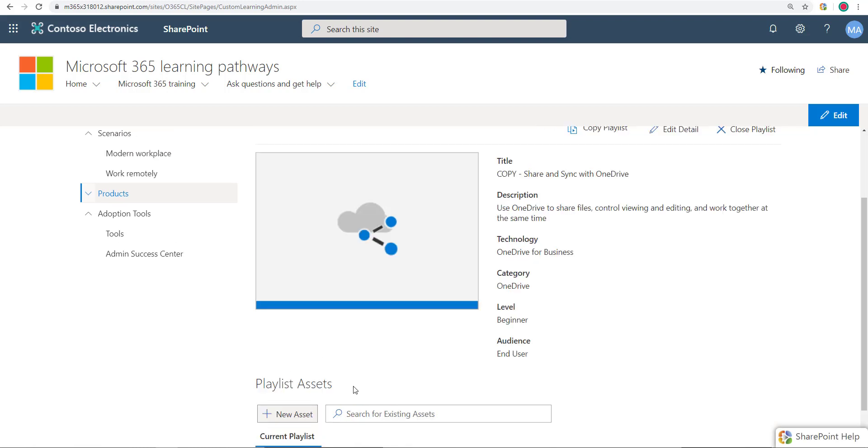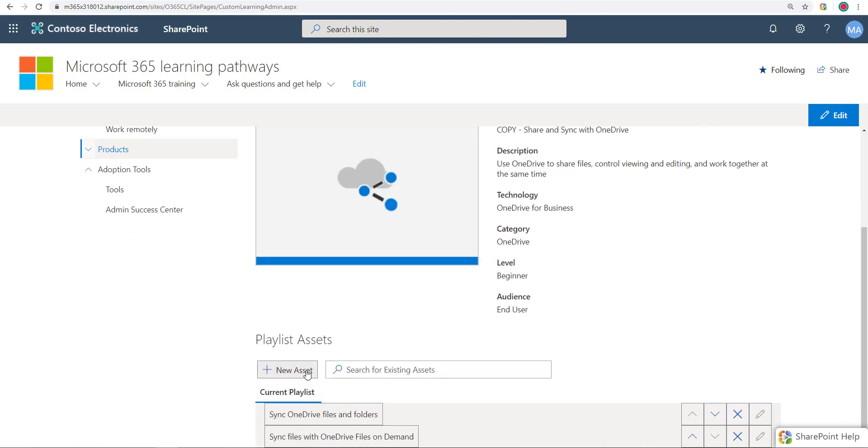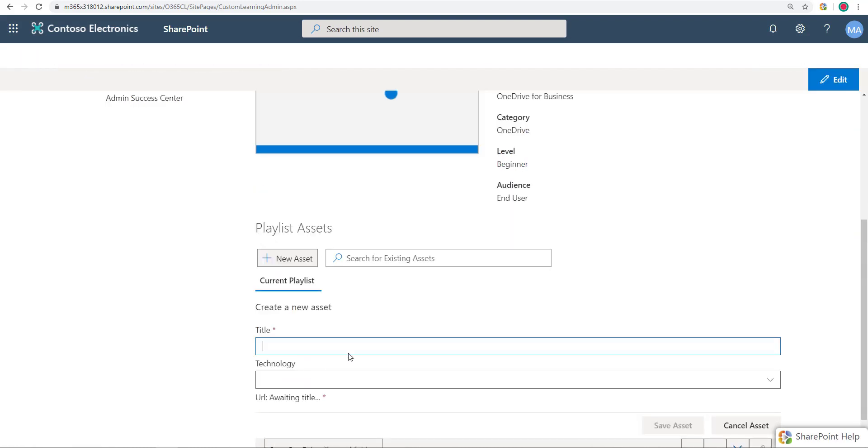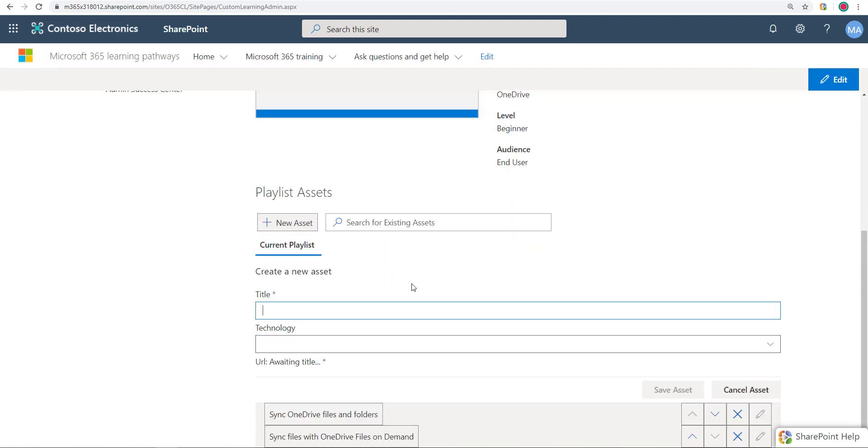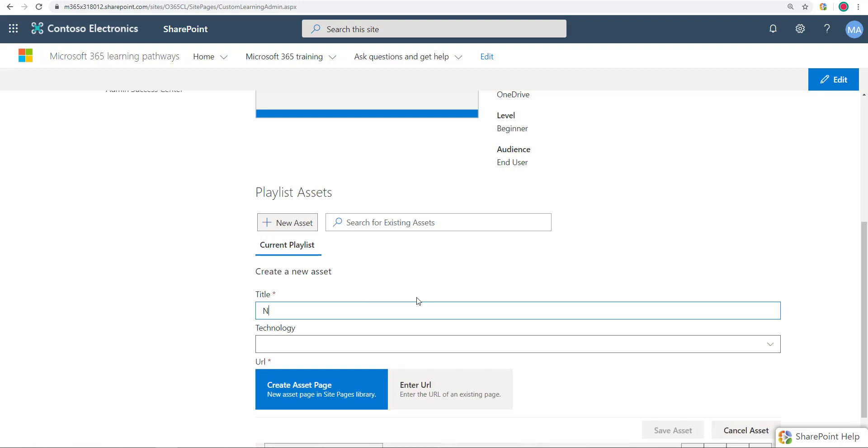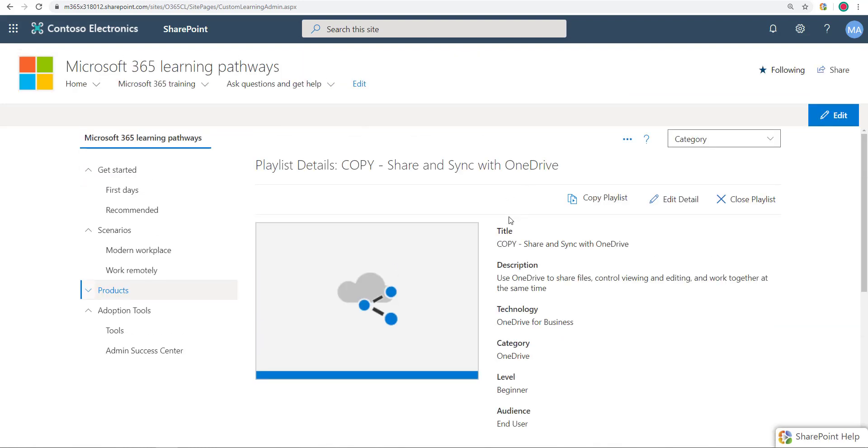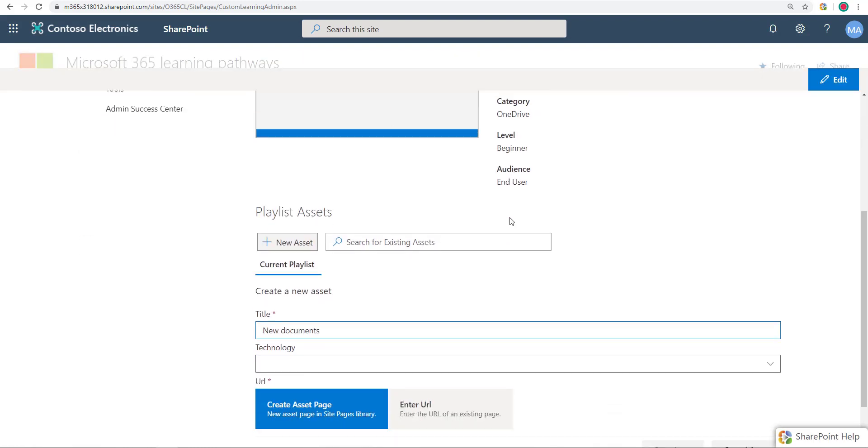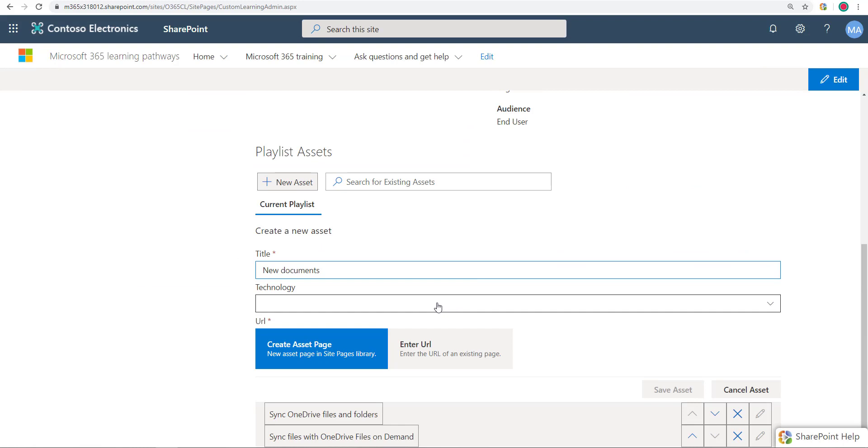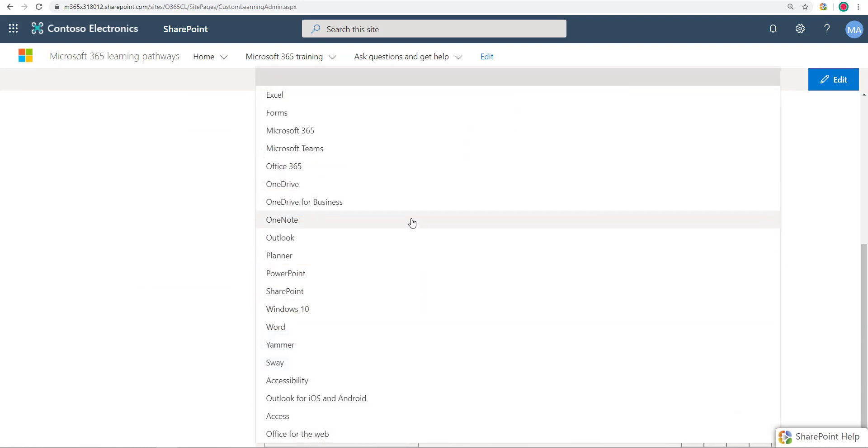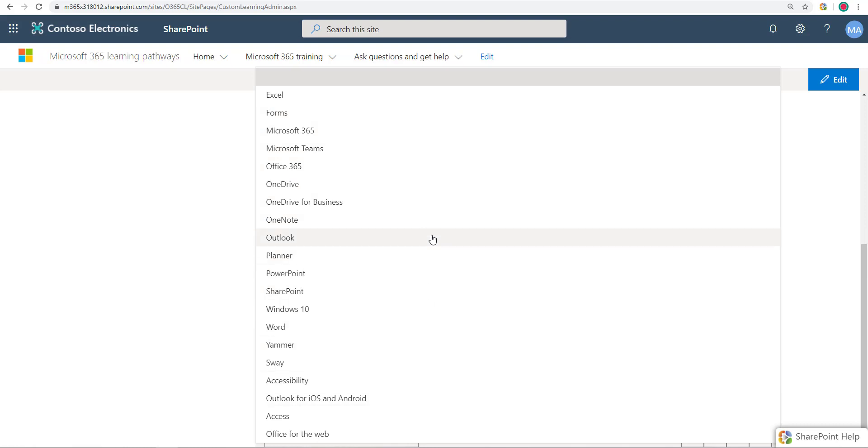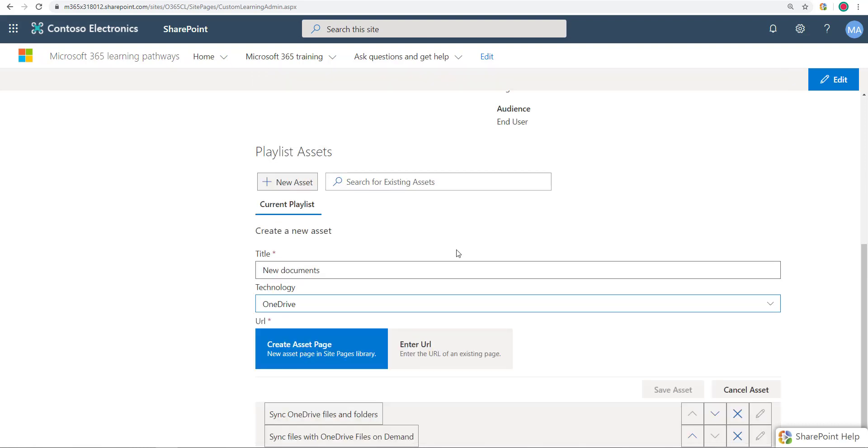And then I can make additional assets. So copy the playlist, let's make a new asset. This is going to be, I want to talk about how you can make new documents, something like that. Now it lets you pick technology, but obviously since I'm in OneDrive type category, I'm gonna pick OneDrive. You can pick any one, you can't add to this list. This list is also static. I have to pick one of the existing technologies.